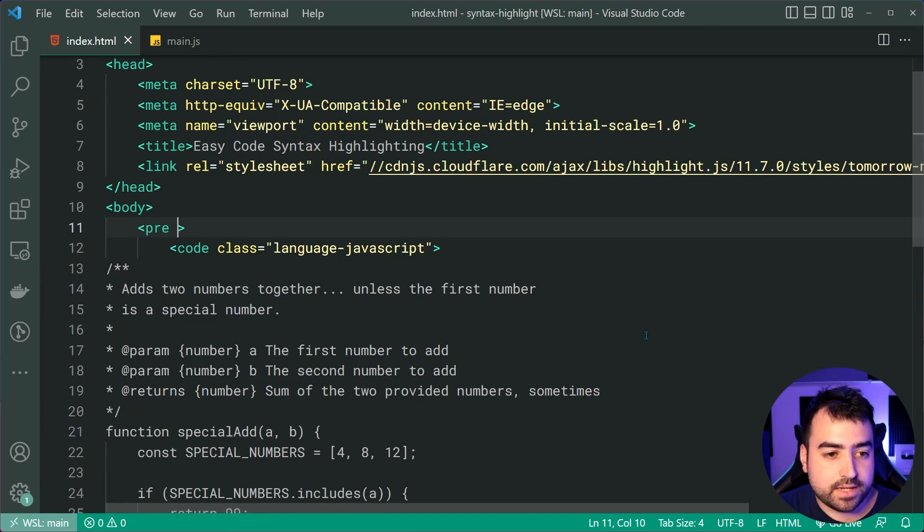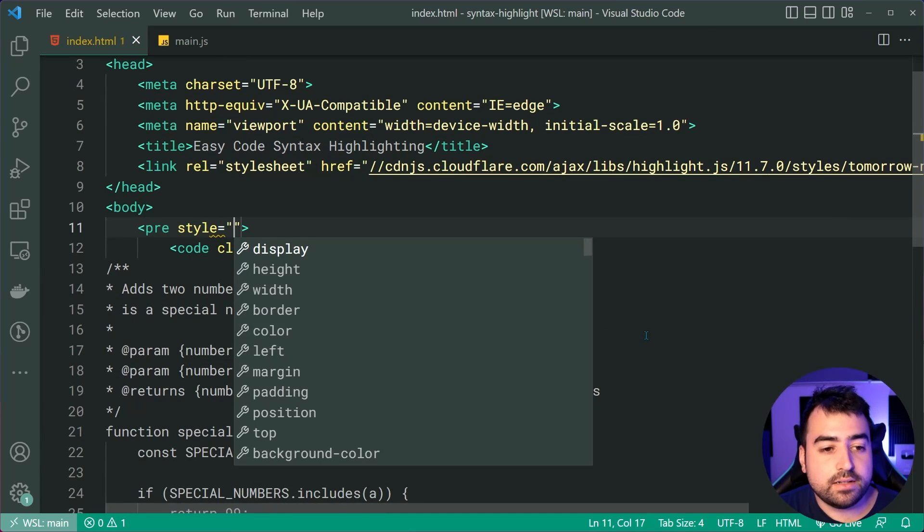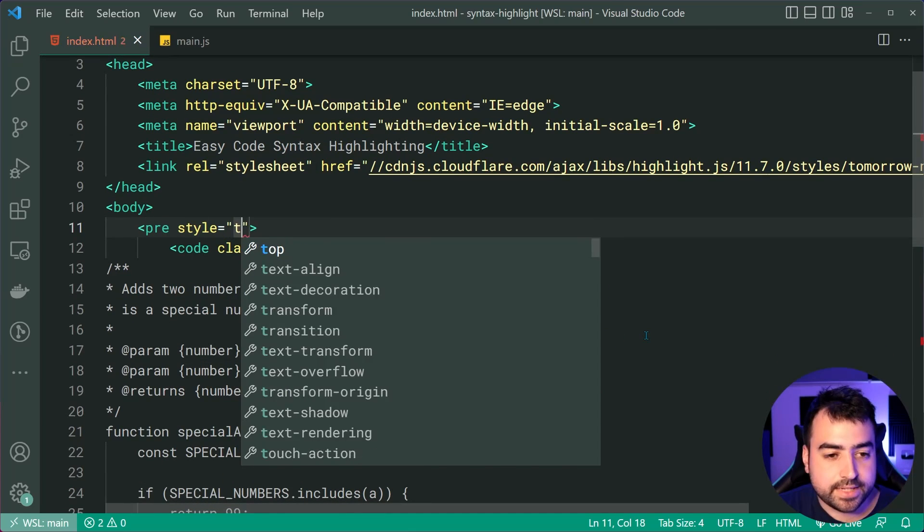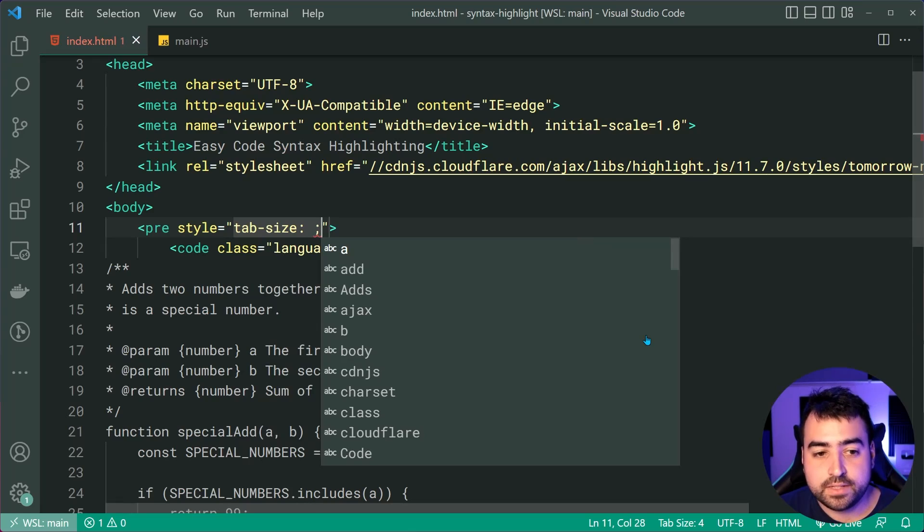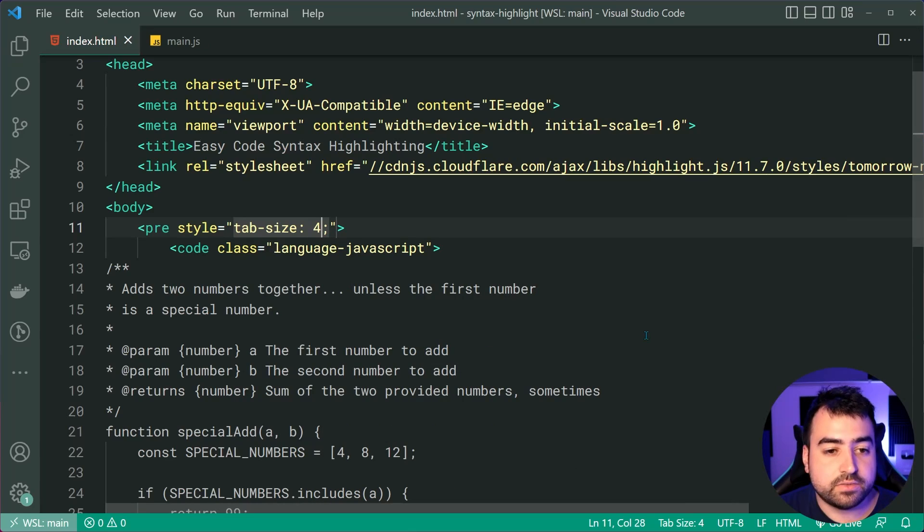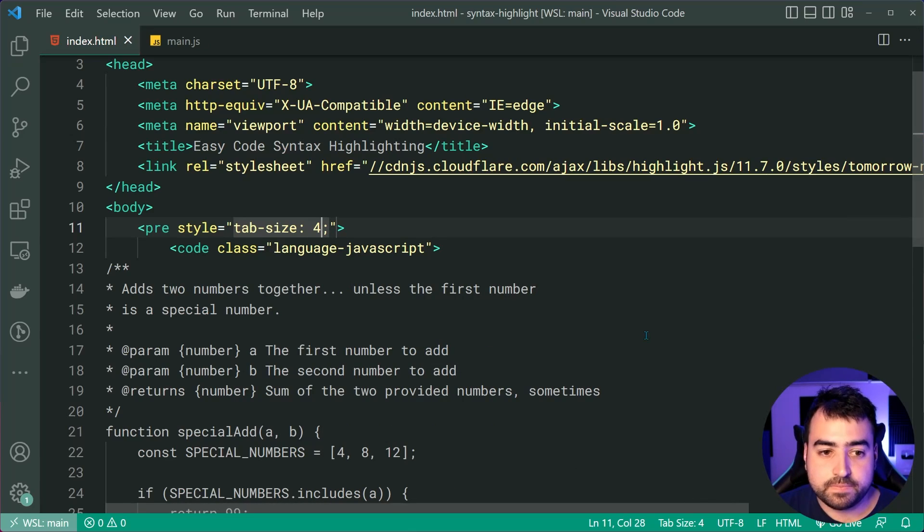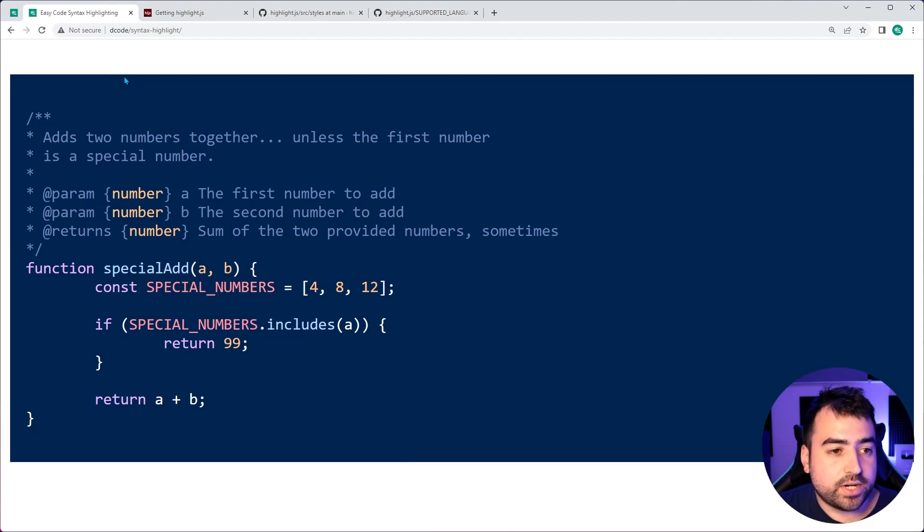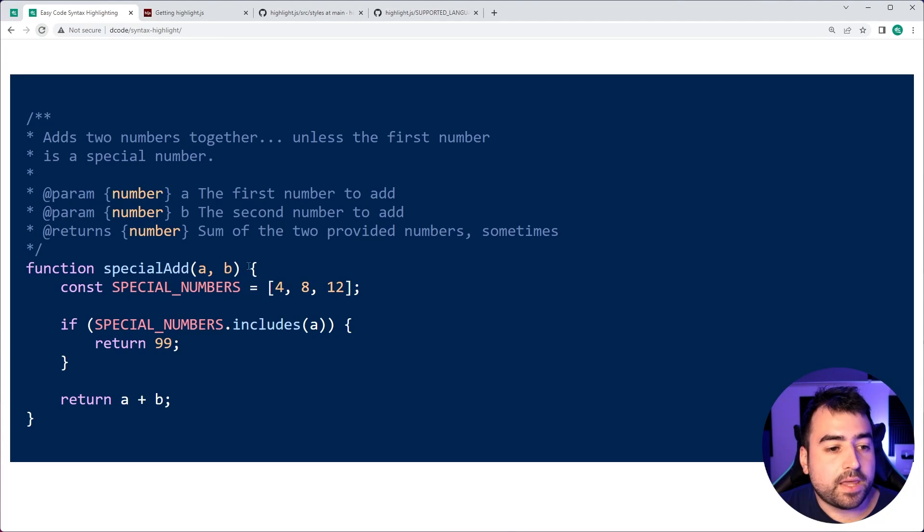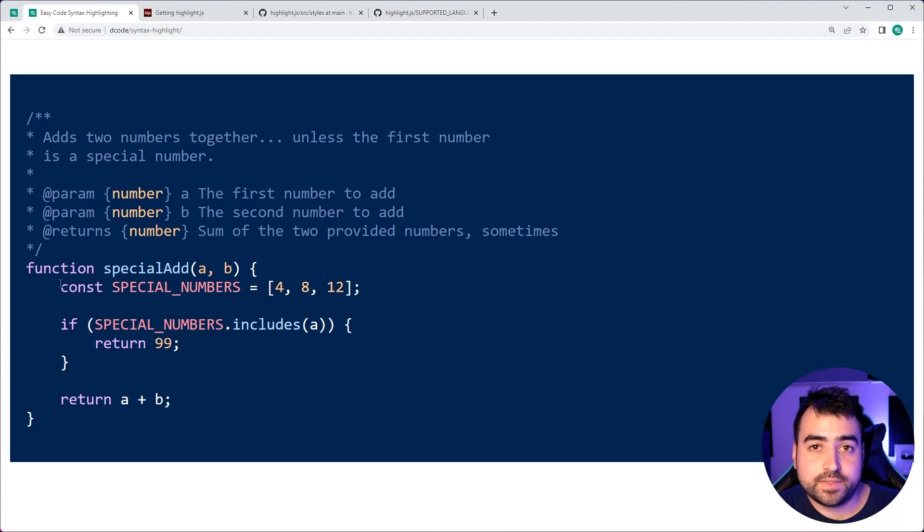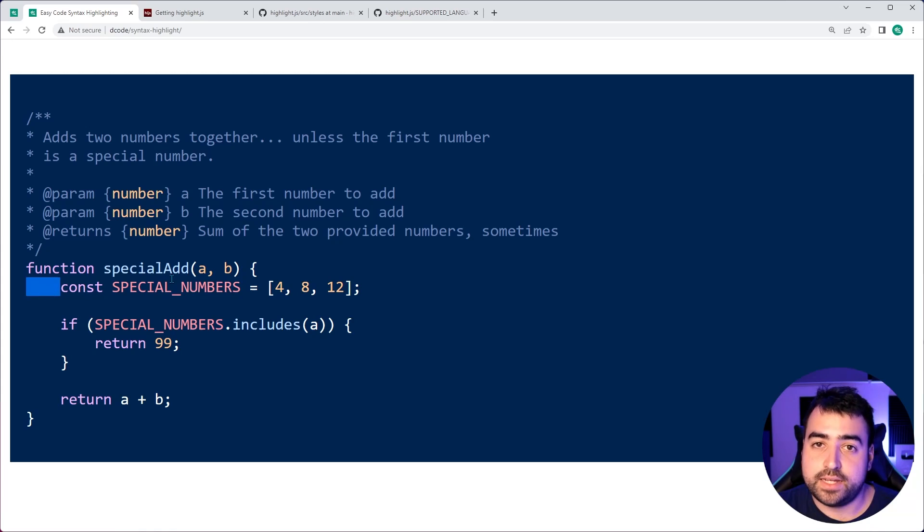And we can do this by adding some CSS to the pre tag. Let's say style tab dash size. And here you can simply say something like four characters. I'll save this, go back in the browser, refresh, and we get now four spaces for the tab.